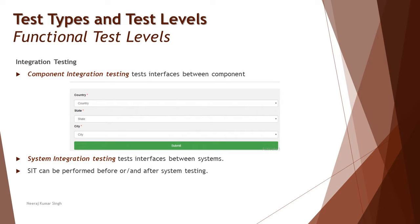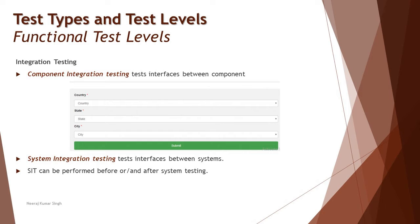This is where we understand that component integration can also happen, subject to your application supporting it. That's the reason it is not a well-known level of testing - not all applications support this. This is just one typical example. If you think there is anything else, you can certainly go ahead and use this particular level to perform the necessary test. Component integration testing is all about testing the interfaces between the components within a particular module. It's not between two or more modules, which would make a difference.